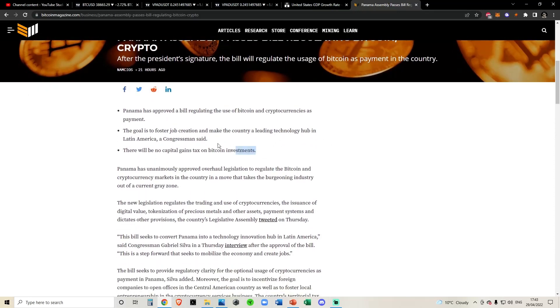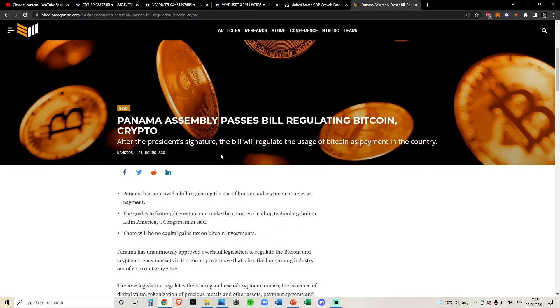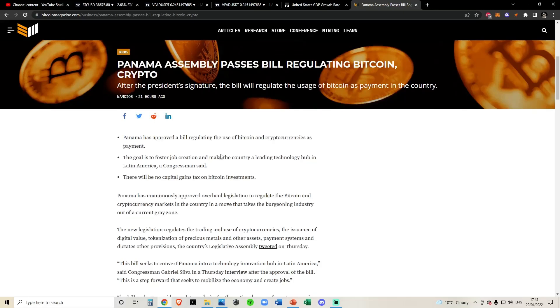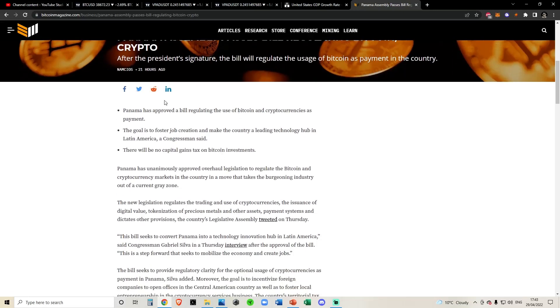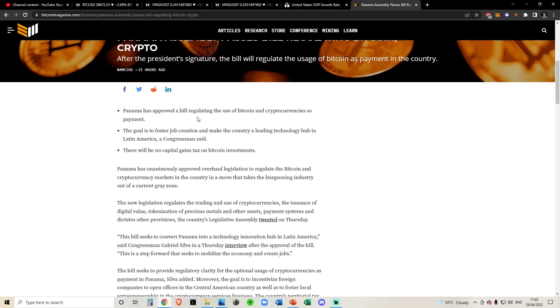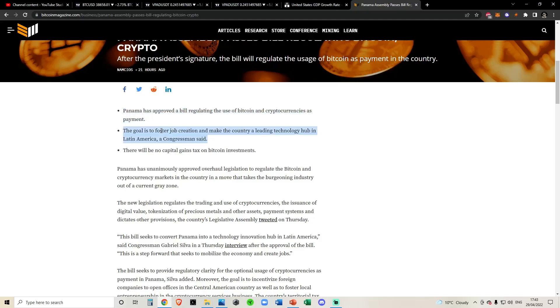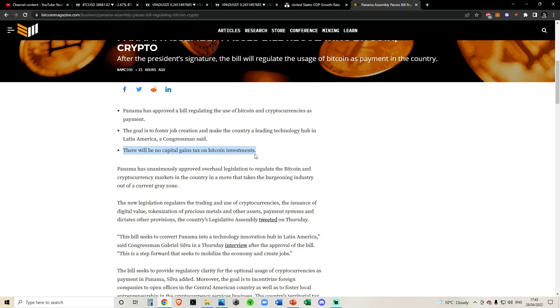Just a quick video jumping through this article and pointing out the key bits of information. As you can see here, like we said, Panama has approved a bill regulating the use of Bitcoin and cryptocurrencies as payment. The goal is to foster job creation and make the country a leading technology hub in Latin America, a congressman said. There'll be no capital gains tax on Bitcoin investments either, which is very nice.